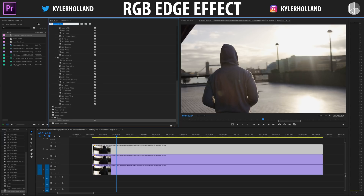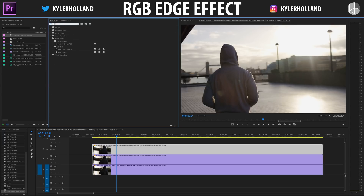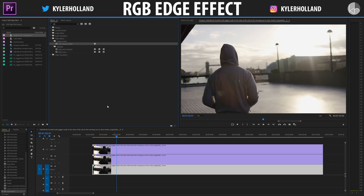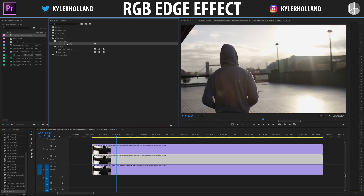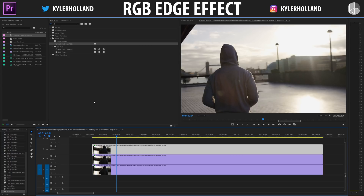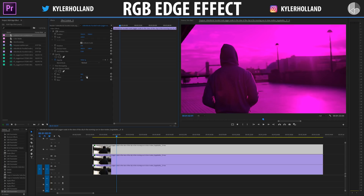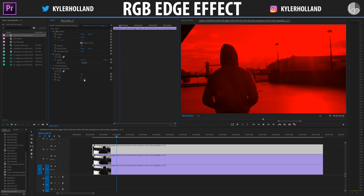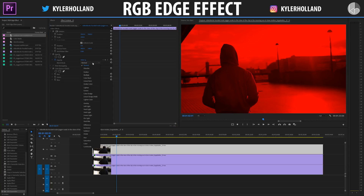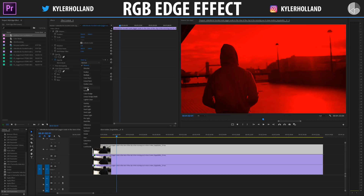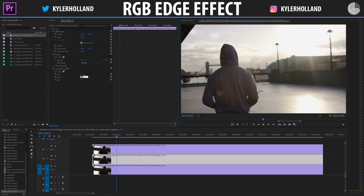Now that we have three video layers, go to the Effects tab and type in RGB. Go to Image Control > Color Balance and drag RGB onto all of your clips. Clicking on the top video layer, go to the Effects Controls tab — everything may be at 100 or 39. Click on Red and make it 100, Green to zero, and Blue to zero. Then select the blend mode and change it to Lighten.